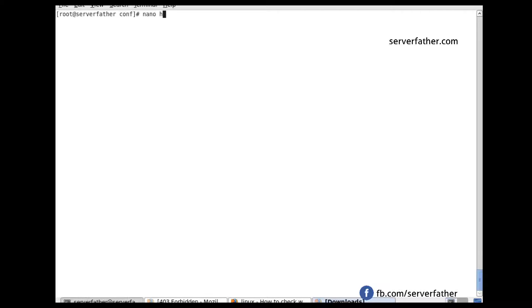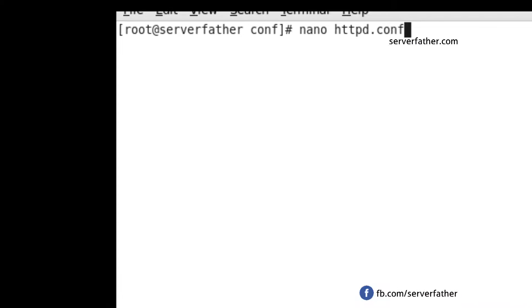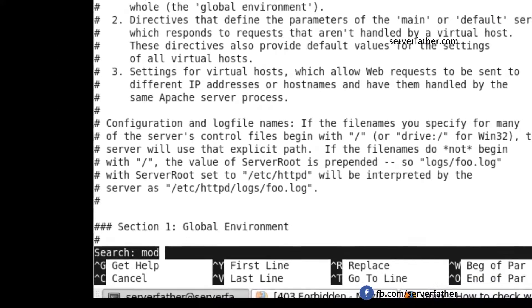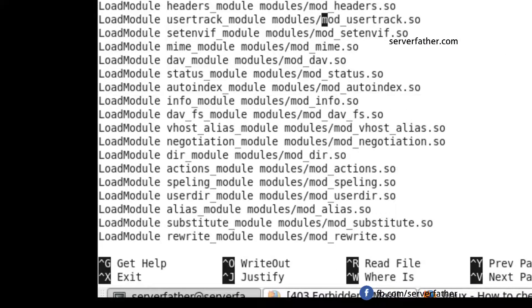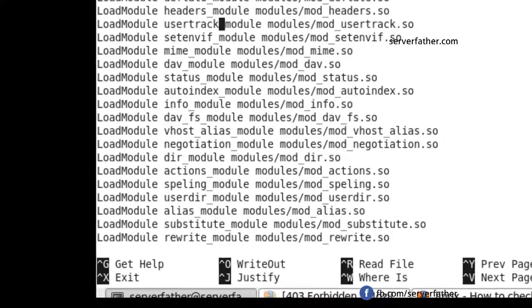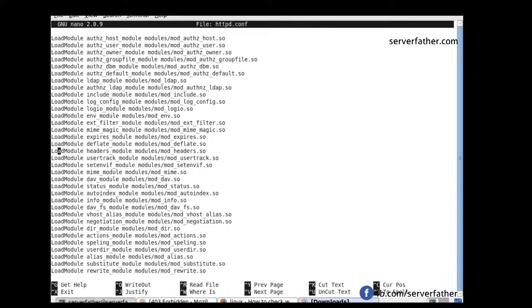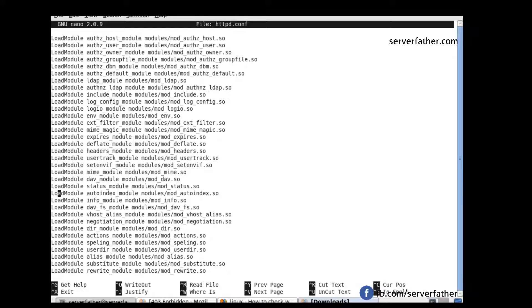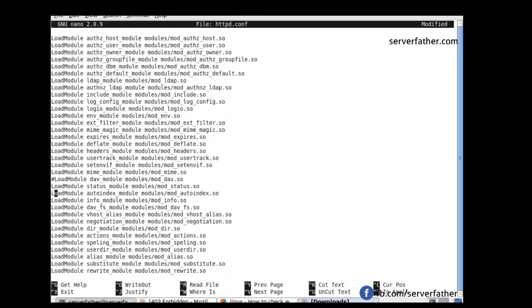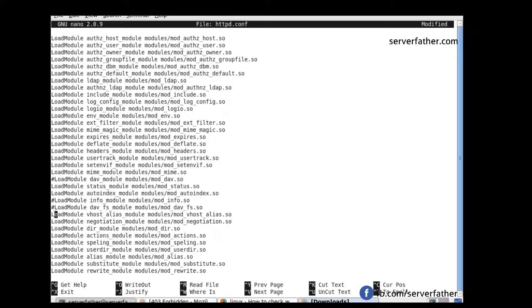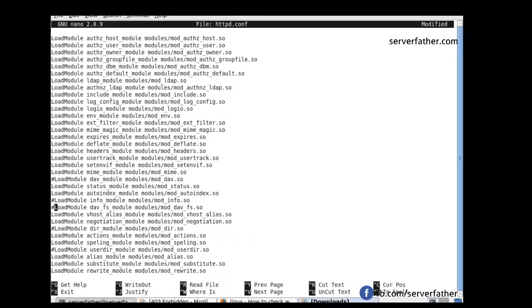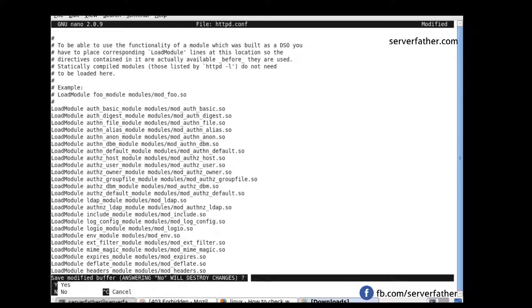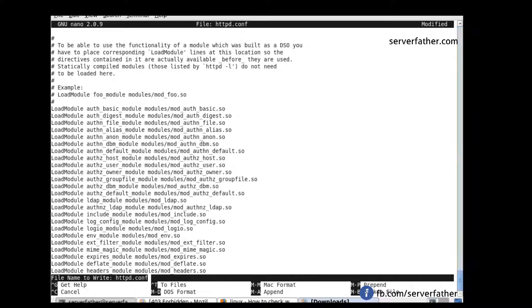Just go into httpd.conf and find the module section. Put the hashtag in front of mod_info. It's not necessary. Here is another one, mod_userdir. These modules are not needed, so we disable them. Save the file.